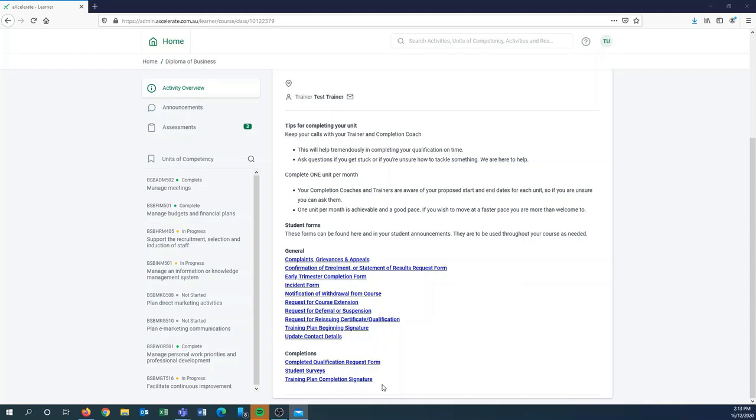I will just highlight two forms in particular. The early trimester completion form is for if you are speeding along and getting your units completed really quickly. You can send this form off to our admin team and they'll be able to open up some more units for you.